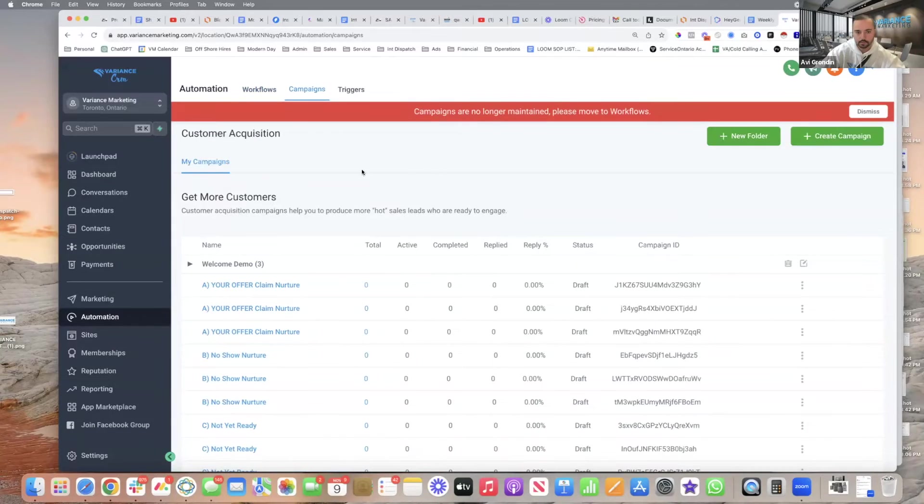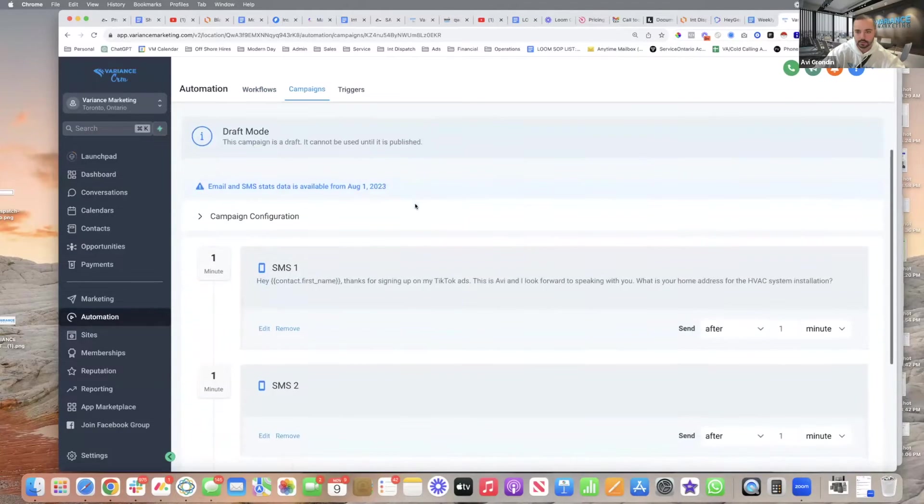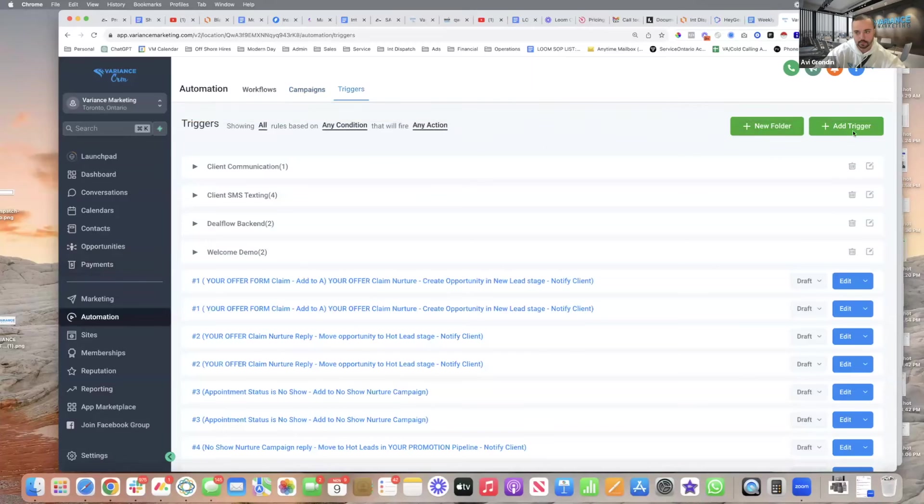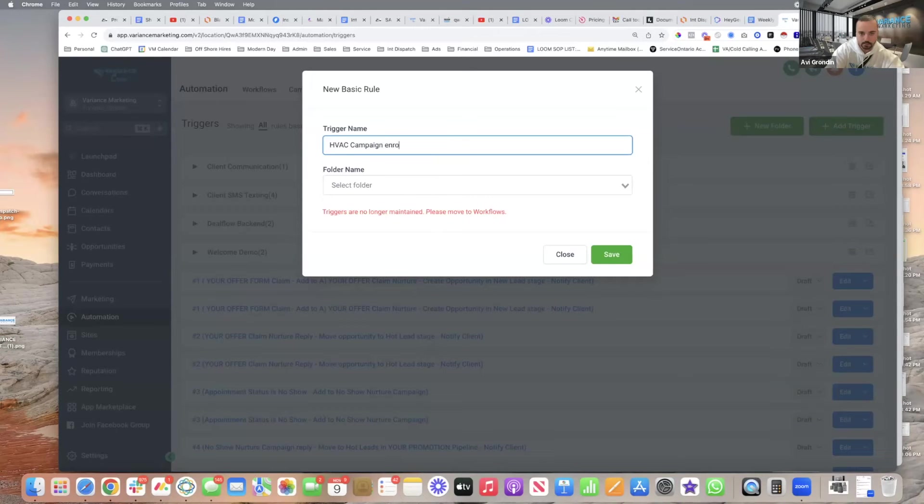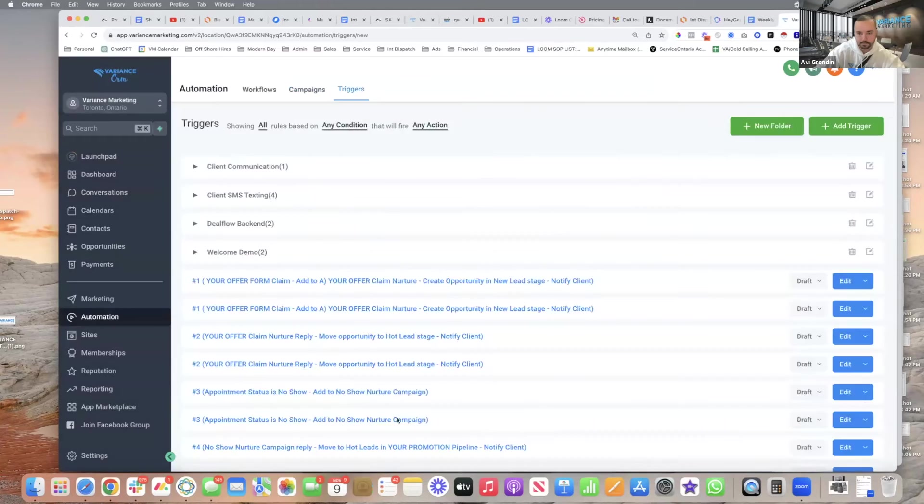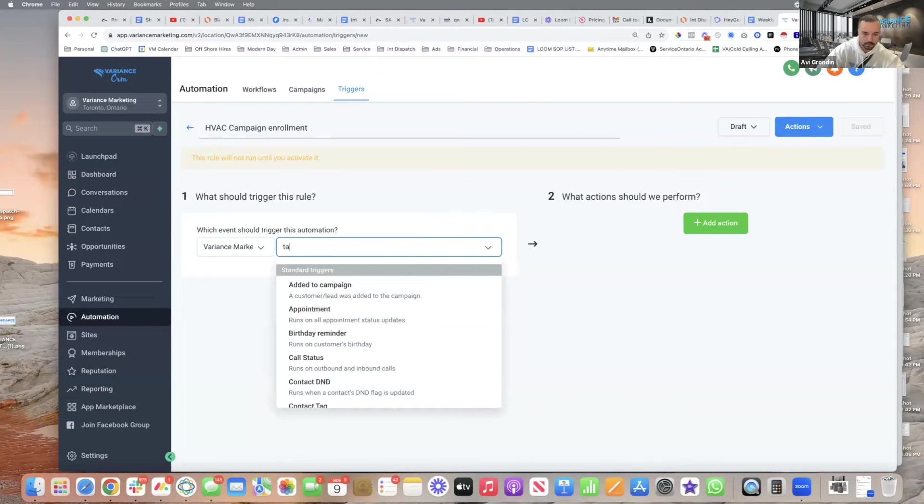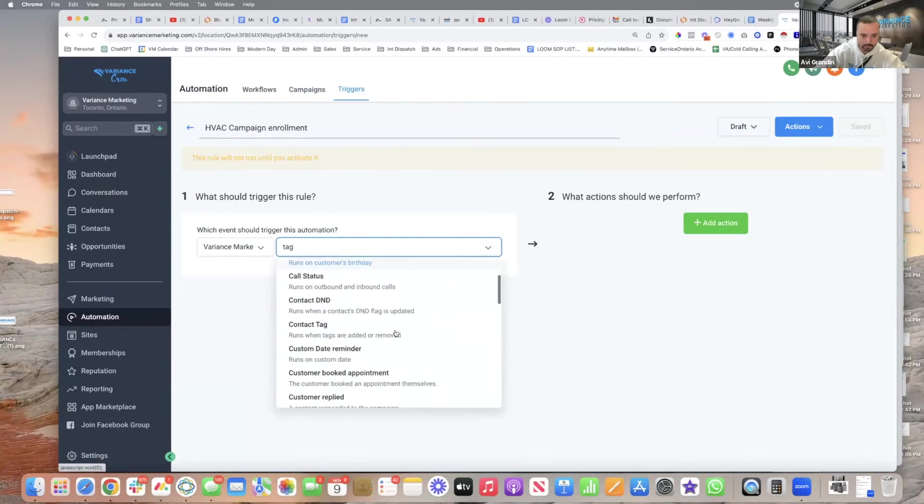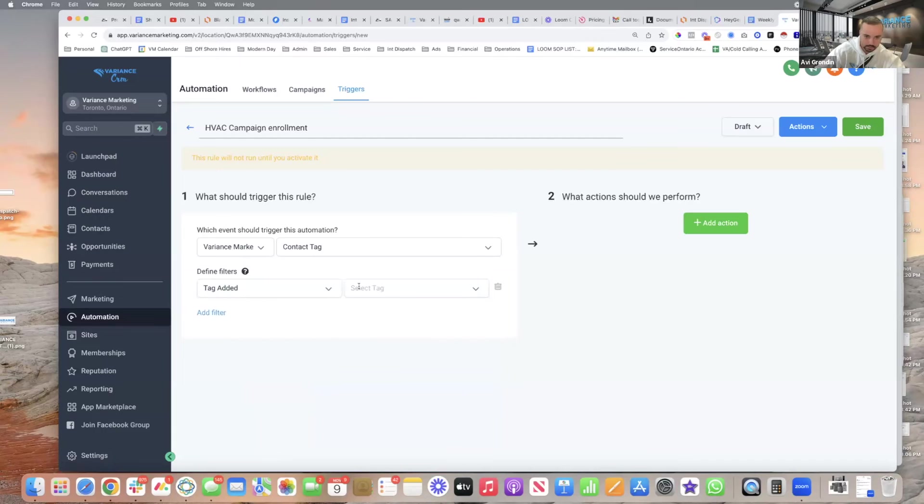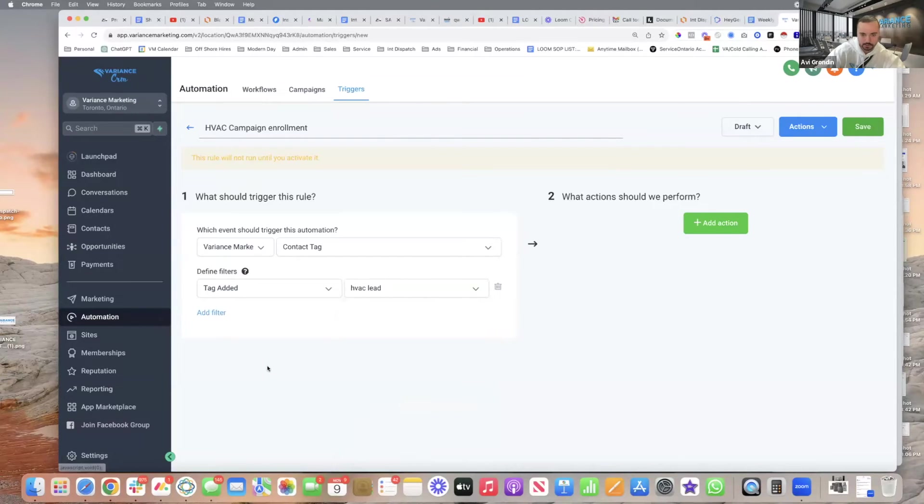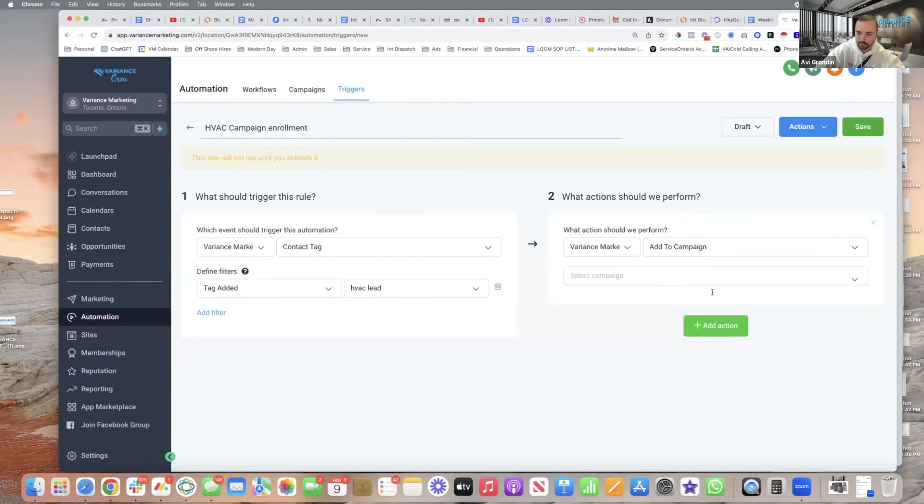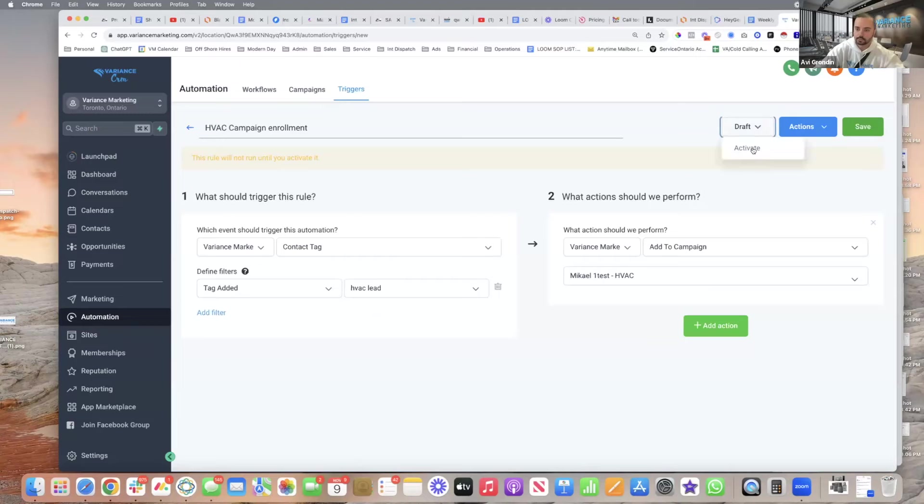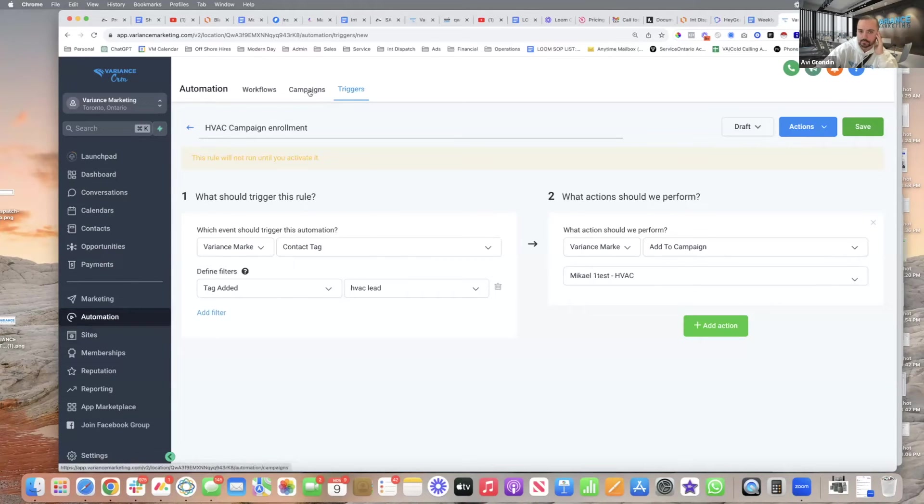Once that's done then you go to campaigns and we go to our campaign that we just built for HVAC and then we can publish it. Once it's published we just go to triggers and we go add trigger and then we say HVAC campaign enrollment, right? And then we come here, save it. This is going to be the trigger when a tag is applied, so contact tag is added and it's HVAC lead. Whenever this HVAC lead tag is applied, add the action which is going to be add to campaign, select campaign HVAC, and then you would put this activate and save.